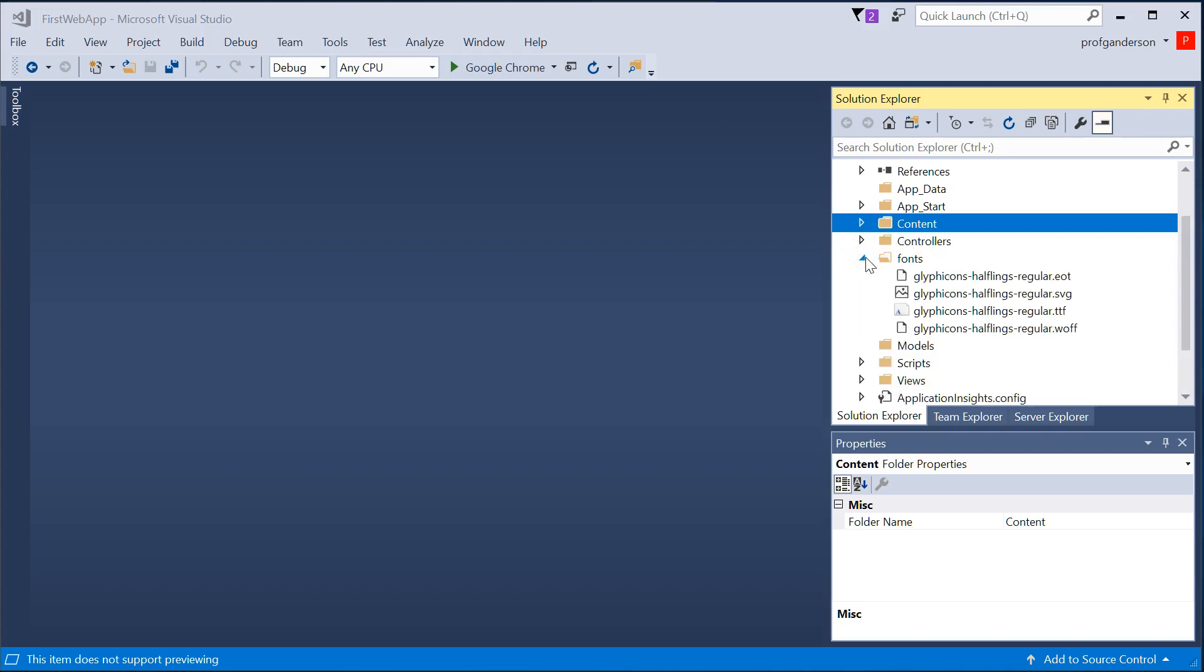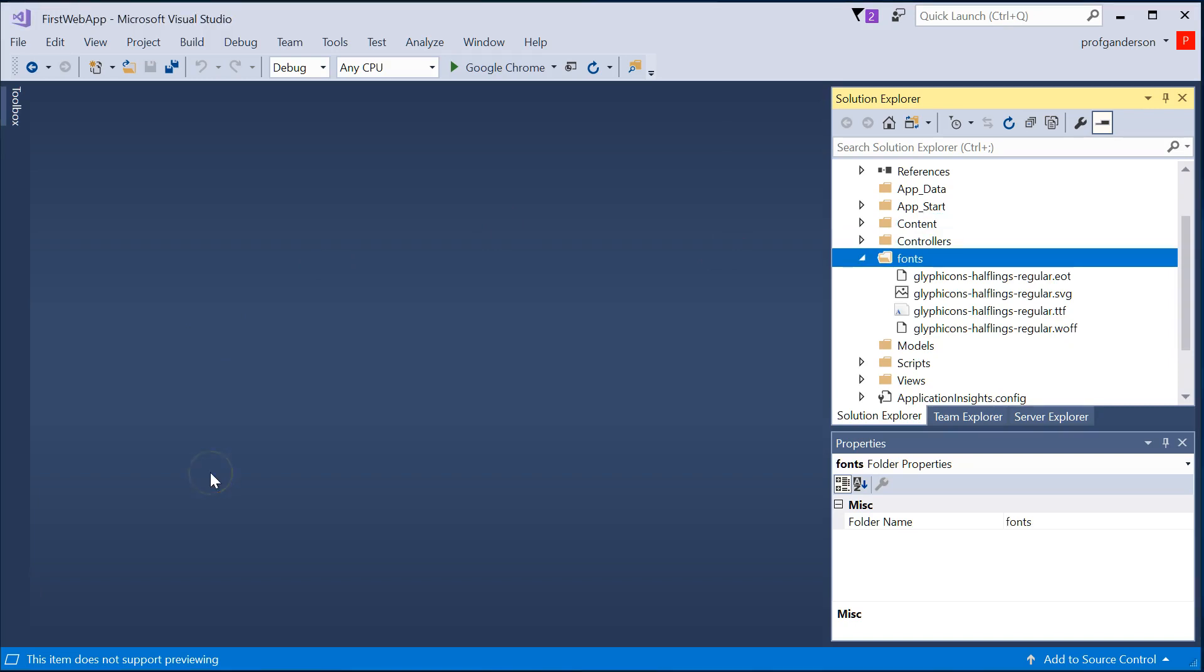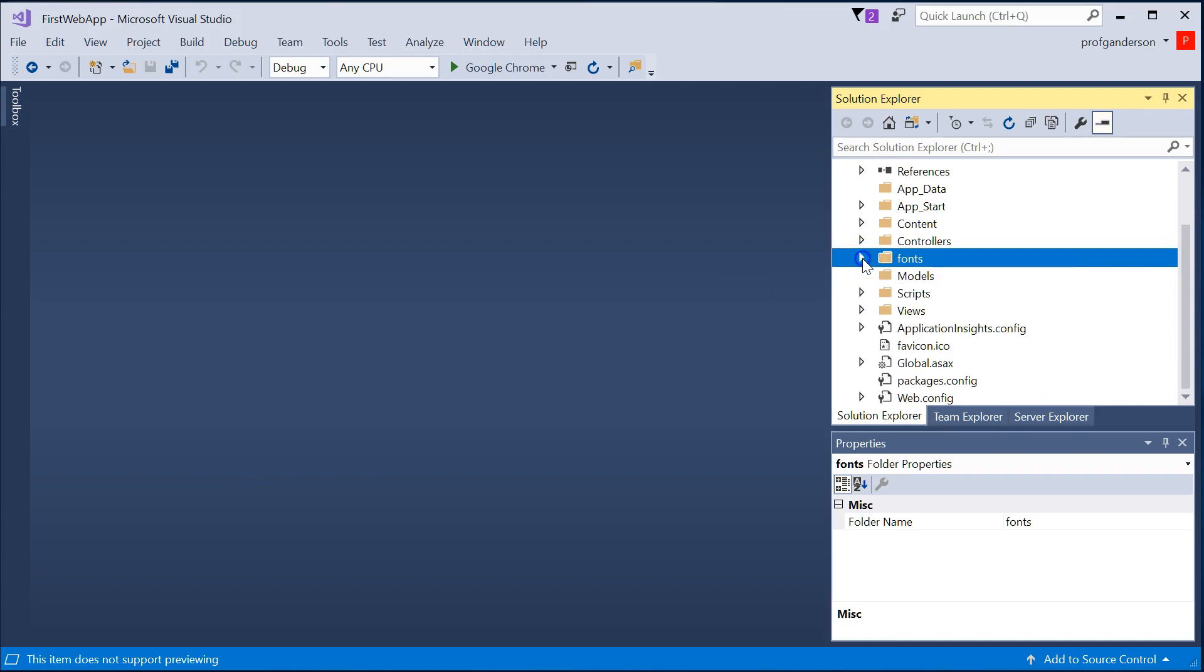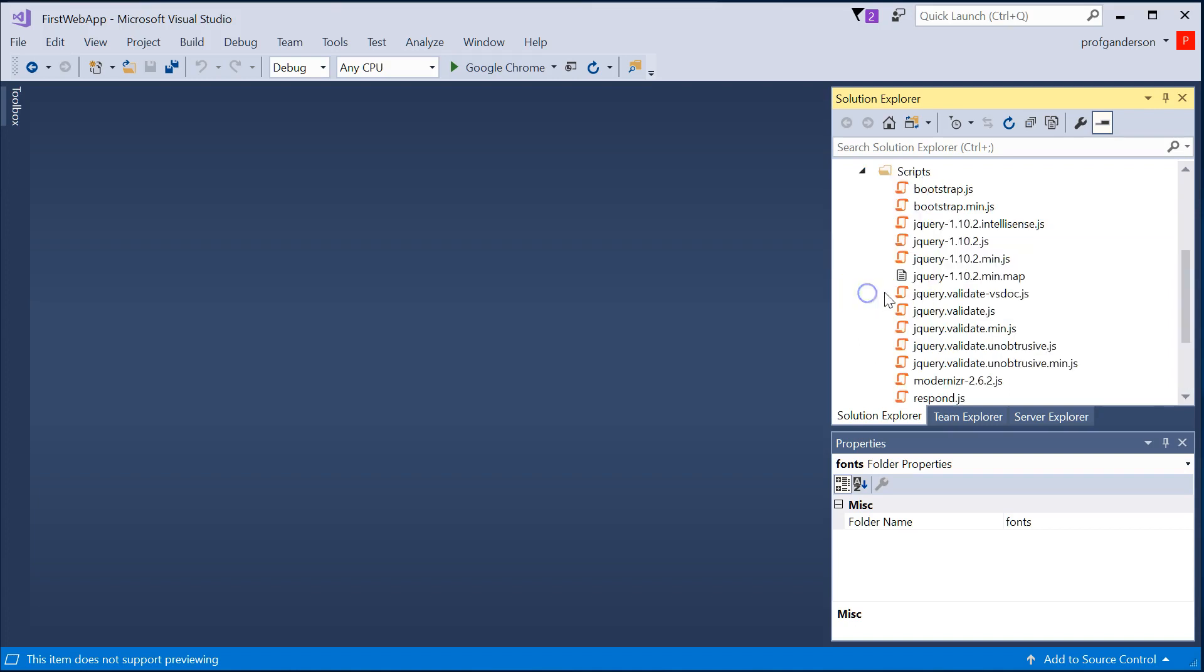The fonts directory contains a list of default fonts that this website will use. You can add others if you want. Models directory will contain the C-sharp structure that represents any data that your website will use. The scripts directory contains all of your JavaScript.